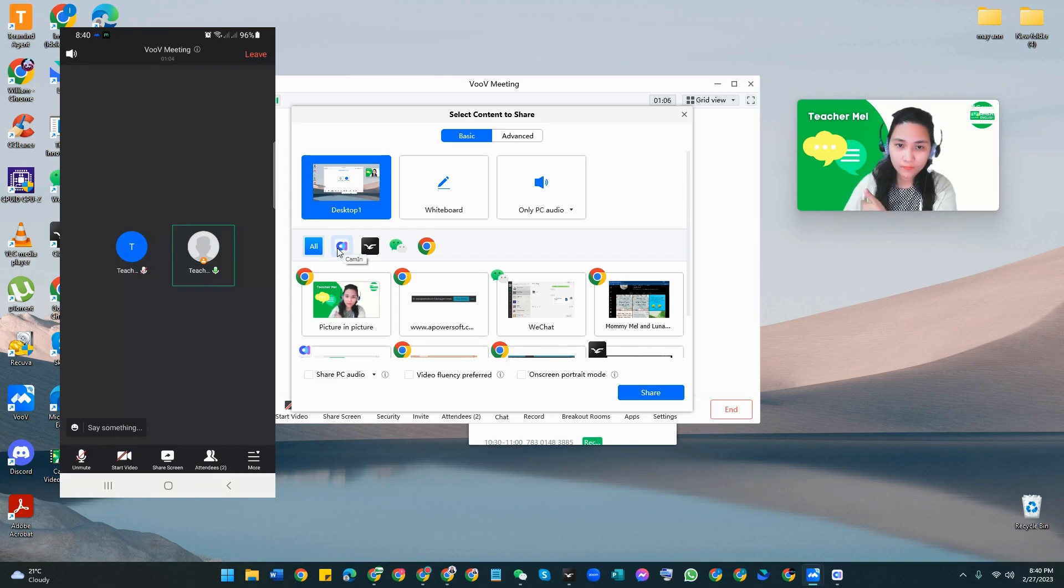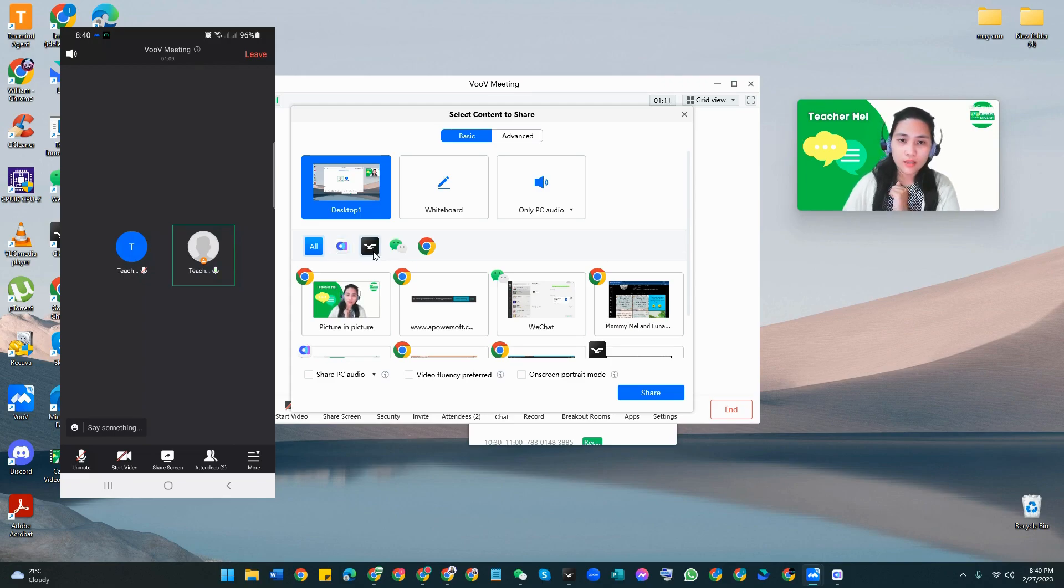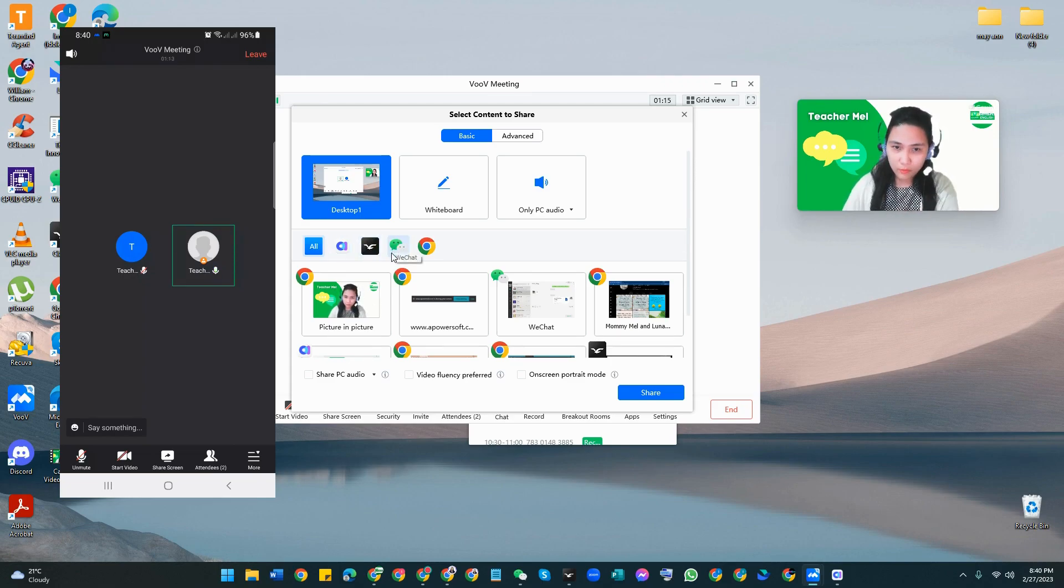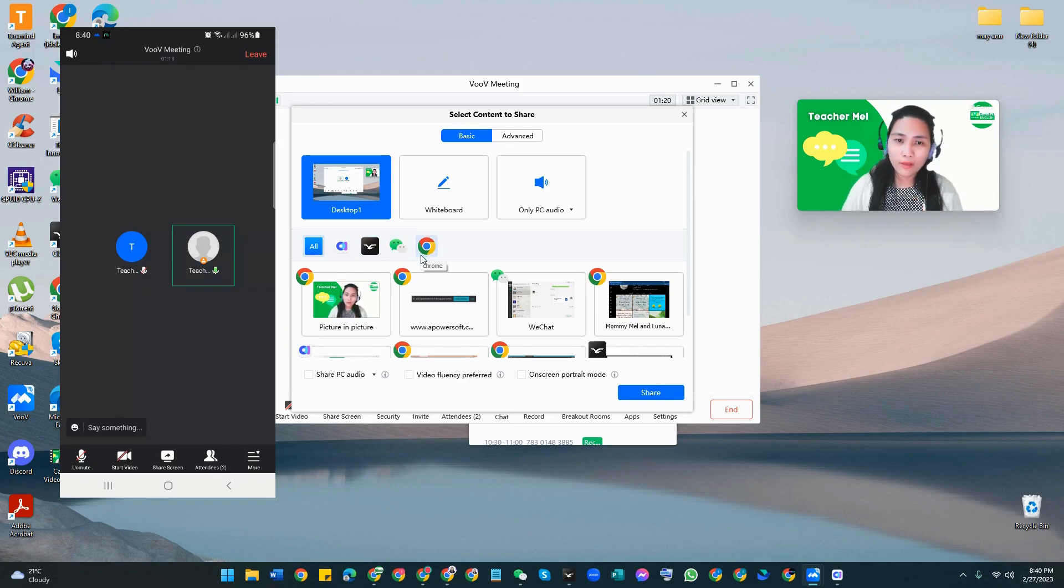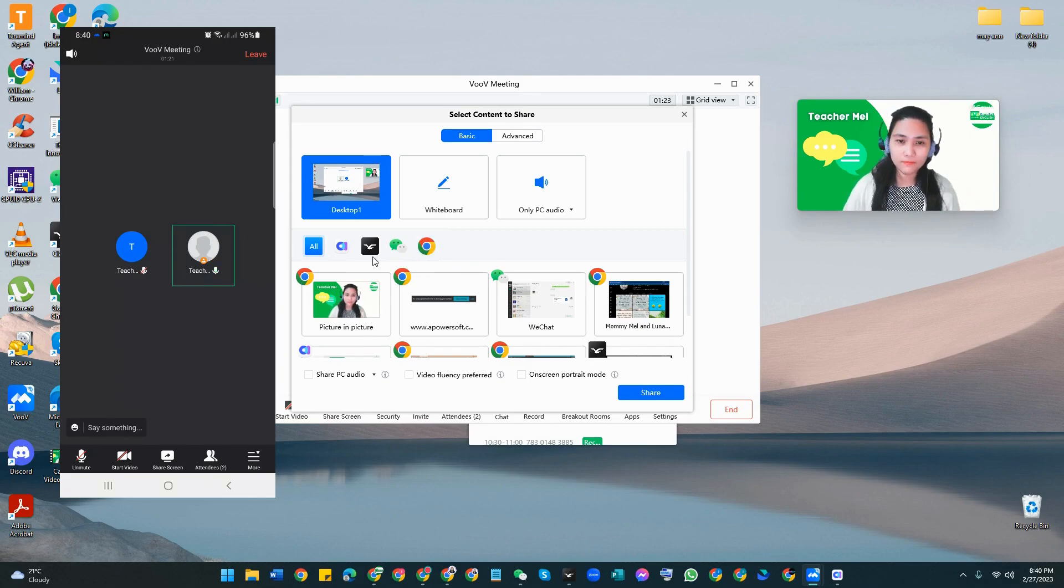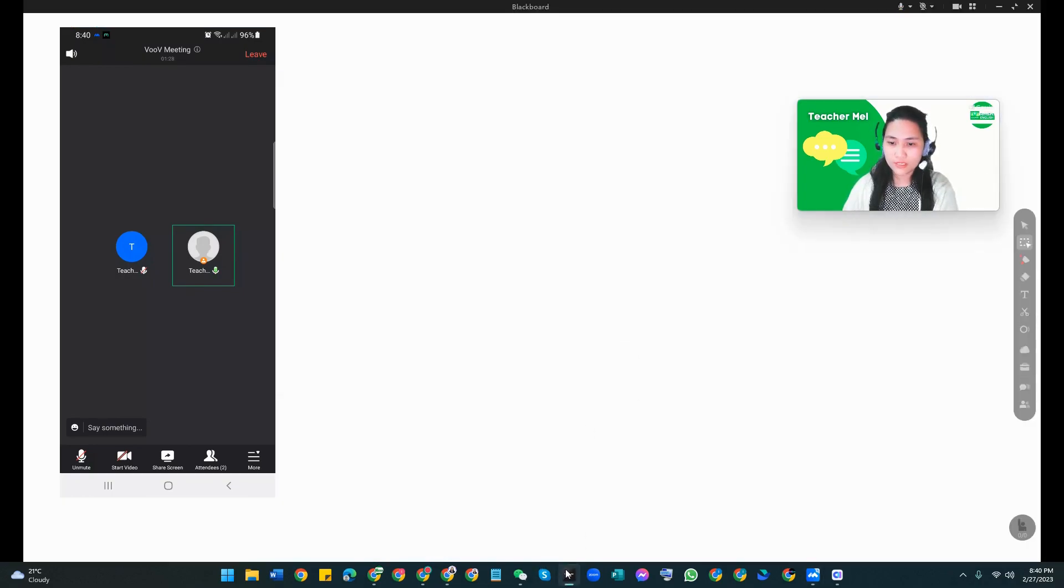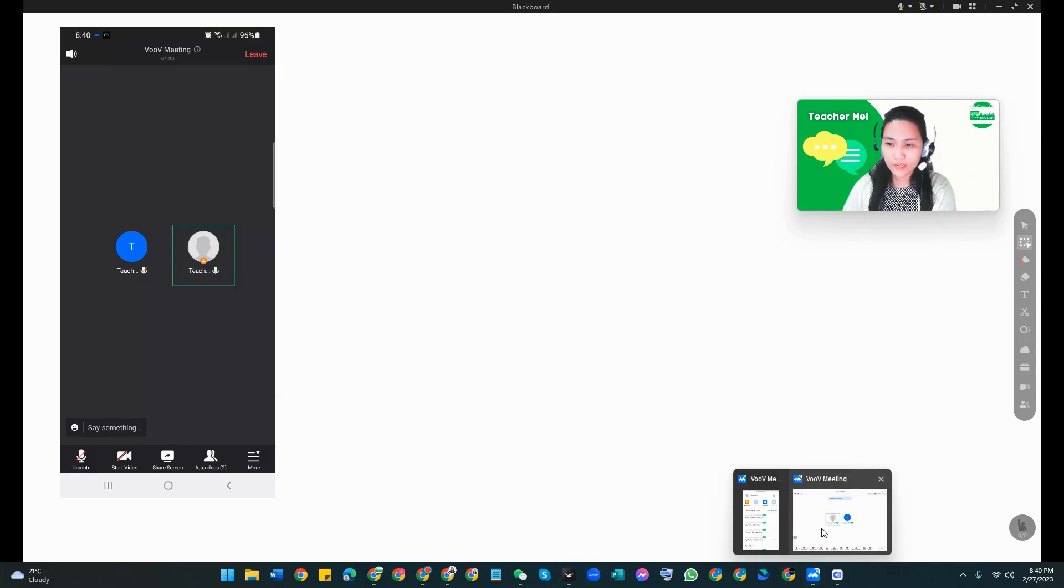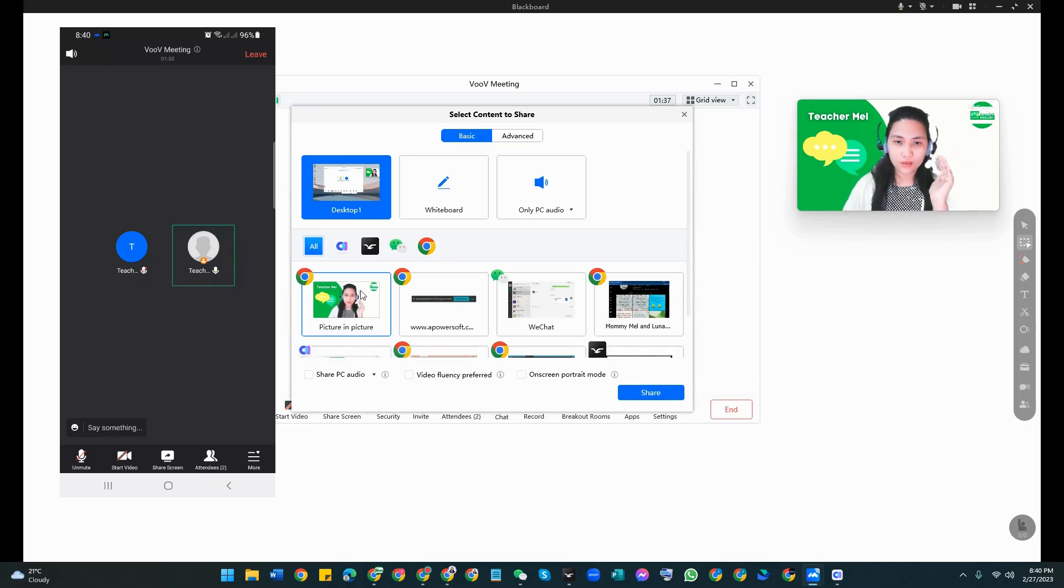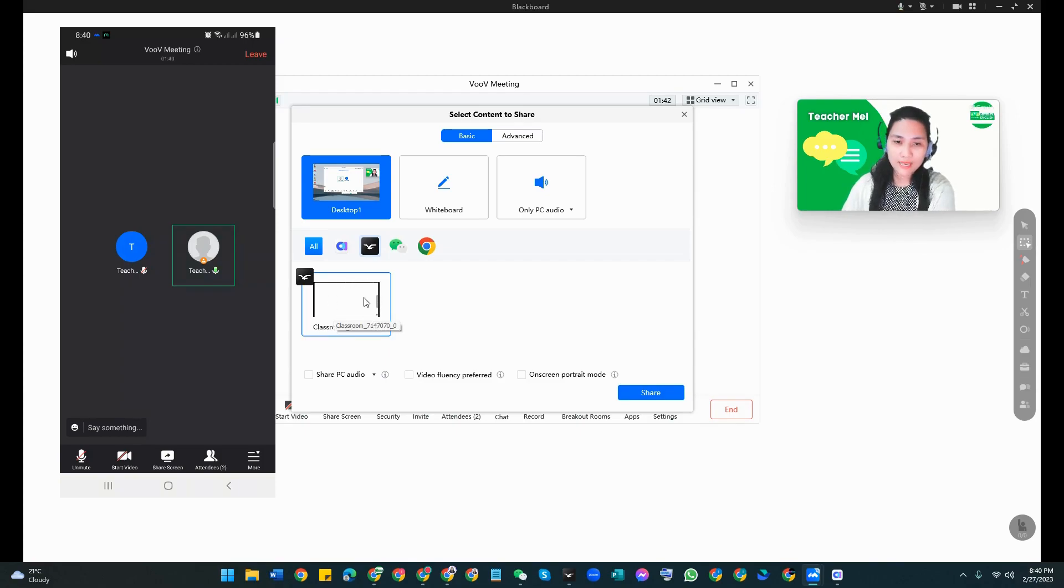You see here all the windows that you have opened. This one is my camera if I want to share my camera. Here the Classin, then my WeChat, and also the browser, the Google browser. Now I only want to share with my student the Classin blackboard. Let me check if I have already opened my class in blackboard. It's actually here already. Let me go back to my VooV. You see there the window of Classin blackboard, so you only have to click on that one.